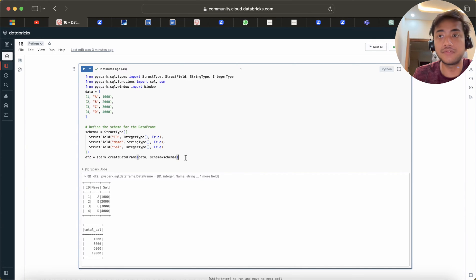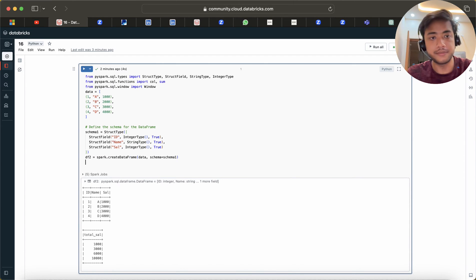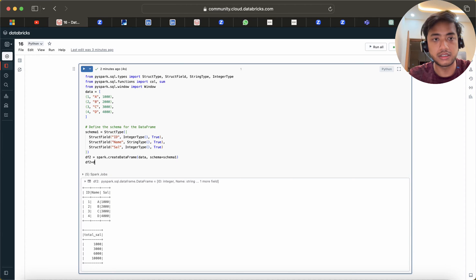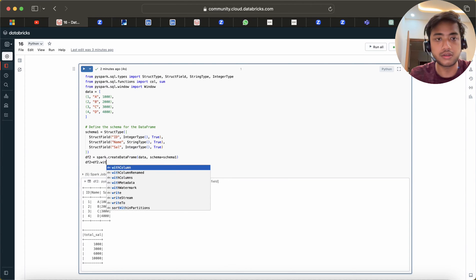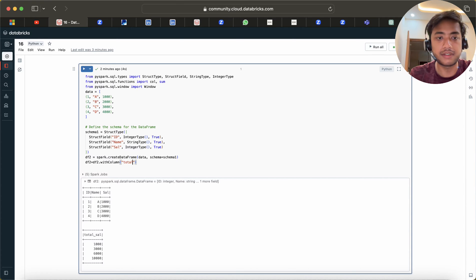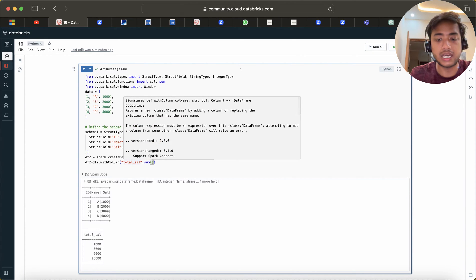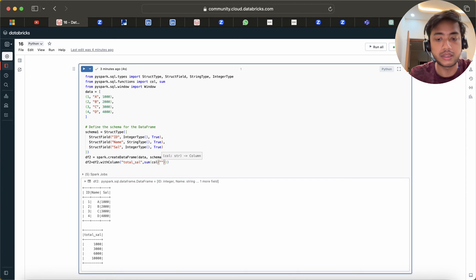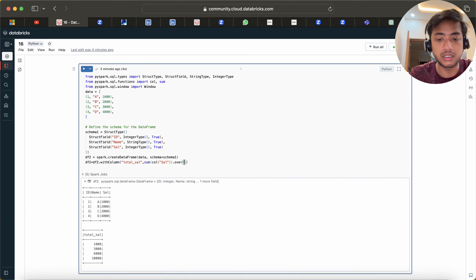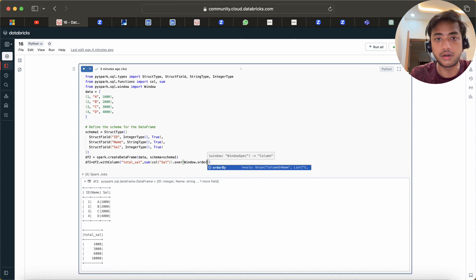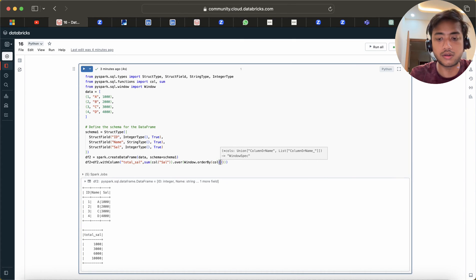To achieve this, we will be using a sum function with windowing functions. We can do df2.withColumn, add a 'total_salary' column, and use the sum function on the salary column. Then we specify Window.orderBy on the id column.